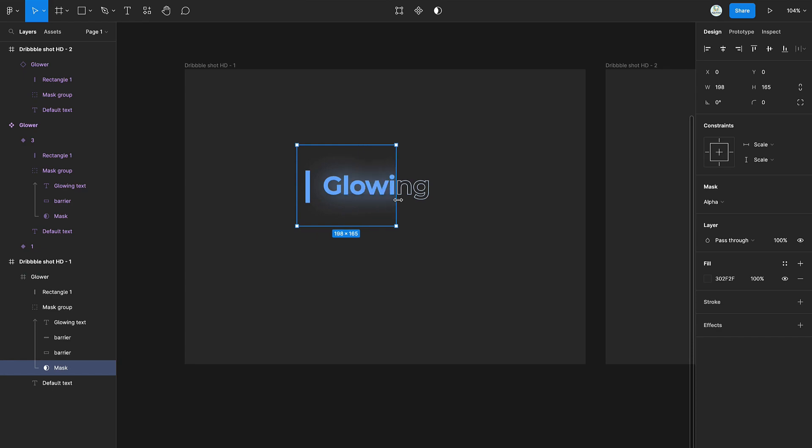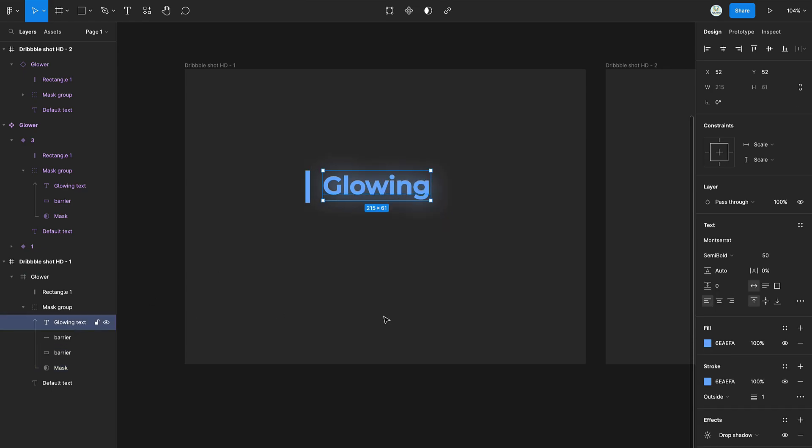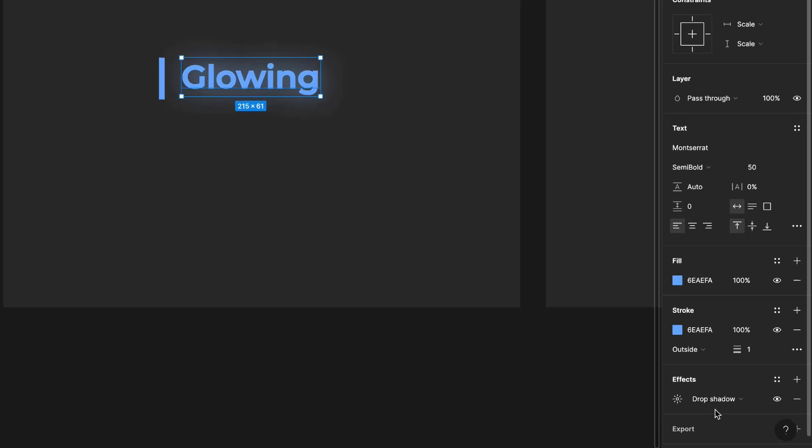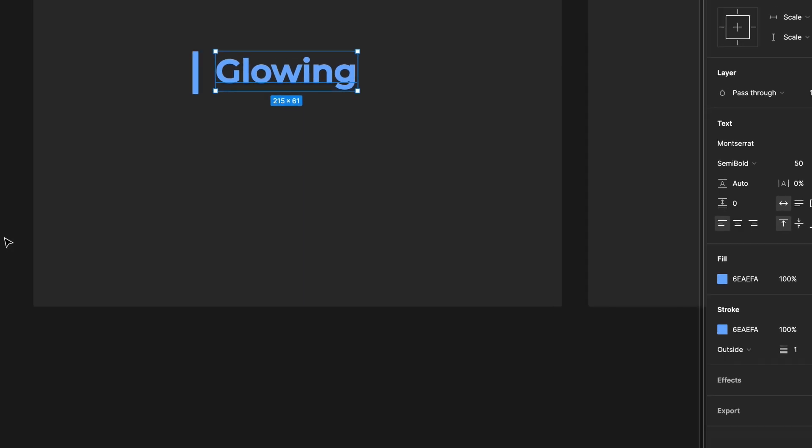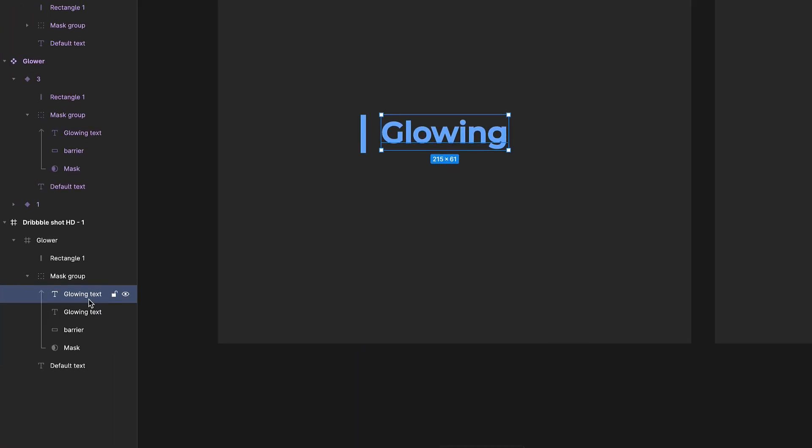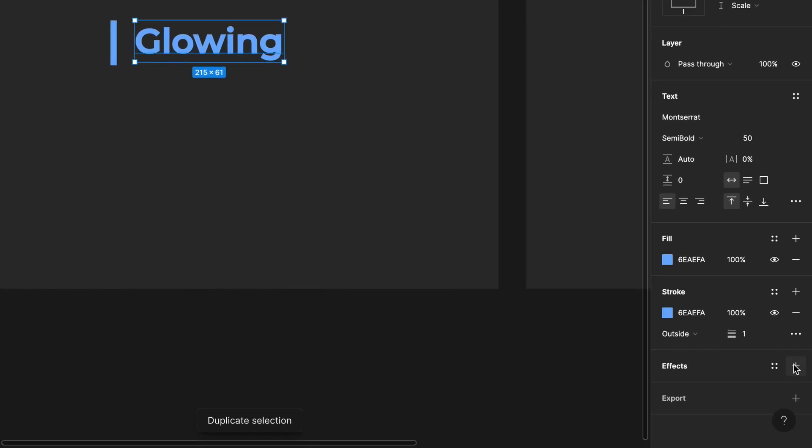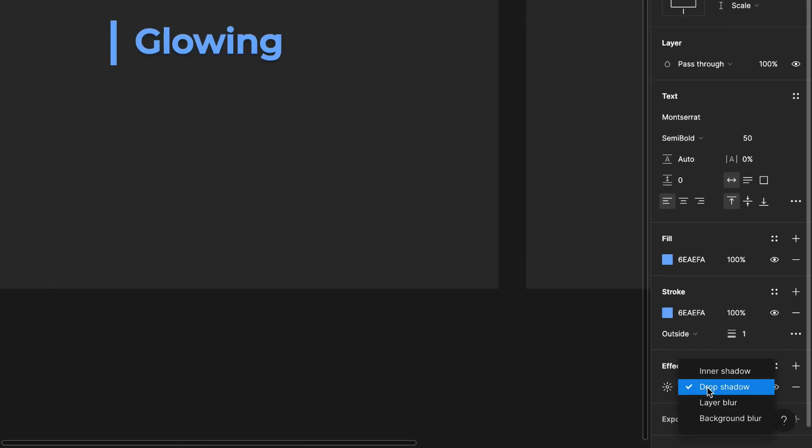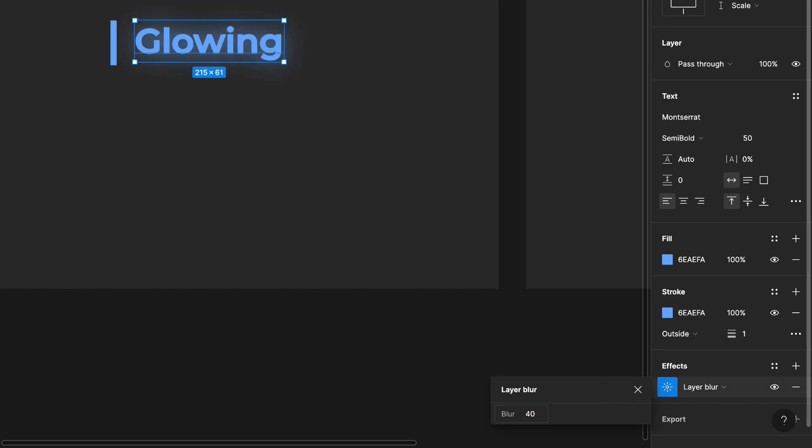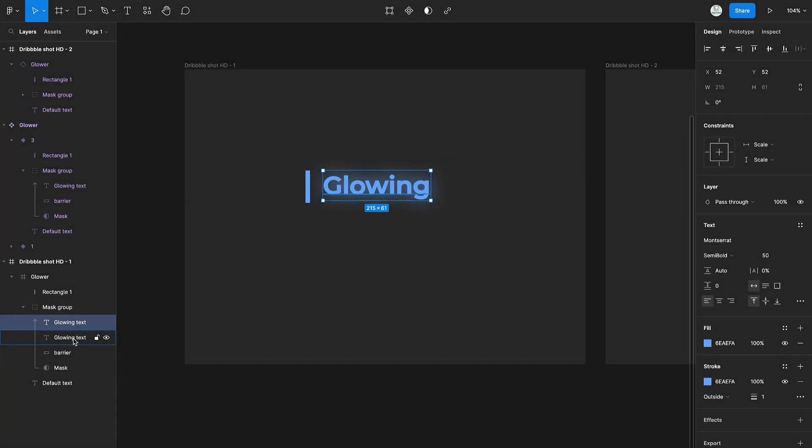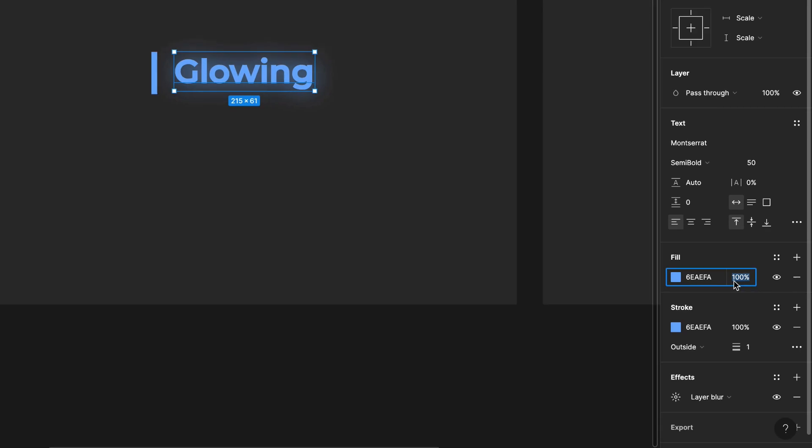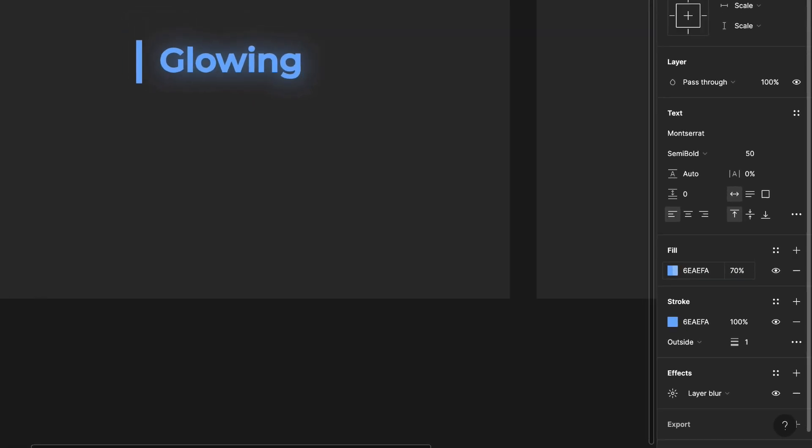Select the mask and slide it to the right. Select the glowing text and remove its drop shadow. Duplicate the text and add a layer blur to it. Reduce the opacity of the blur.